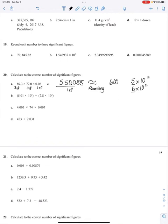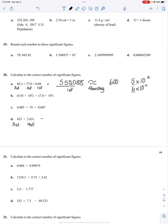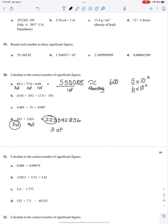Let's do division: 453, which has three sig figs, divided by 2.031, which has four sig figs. If I do 453 divided by 2.031, I get 223.042836 — so many digits. I need to express my answer with three significant figures, so it'll just be 223.